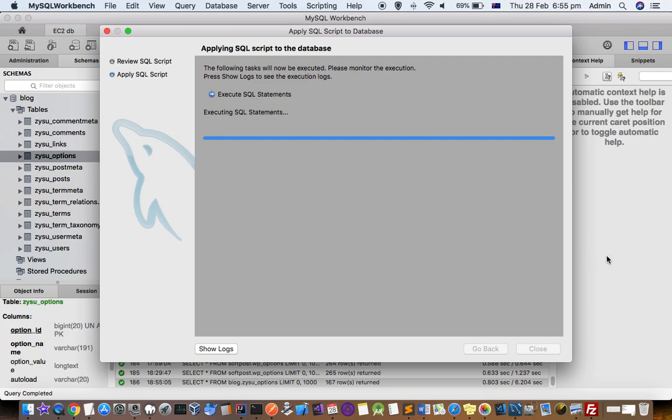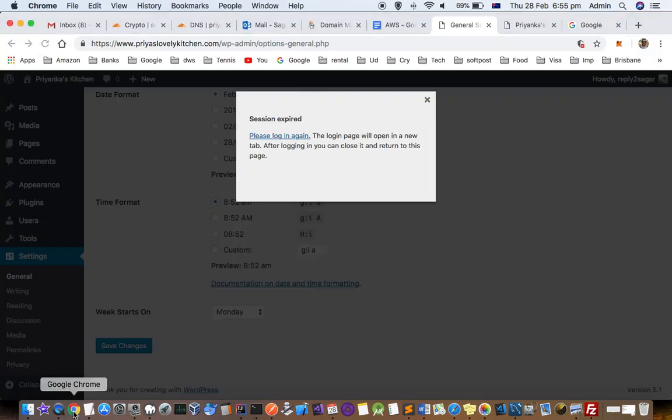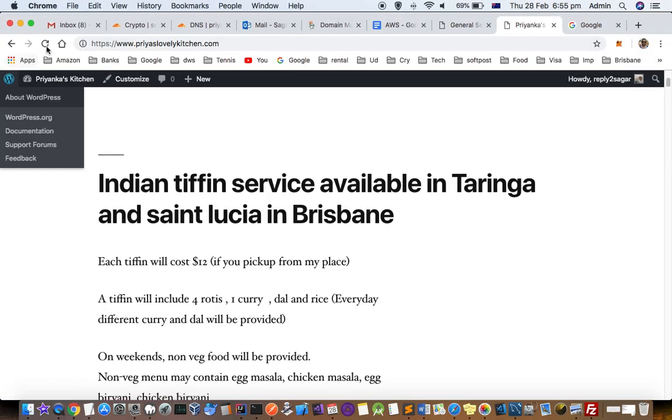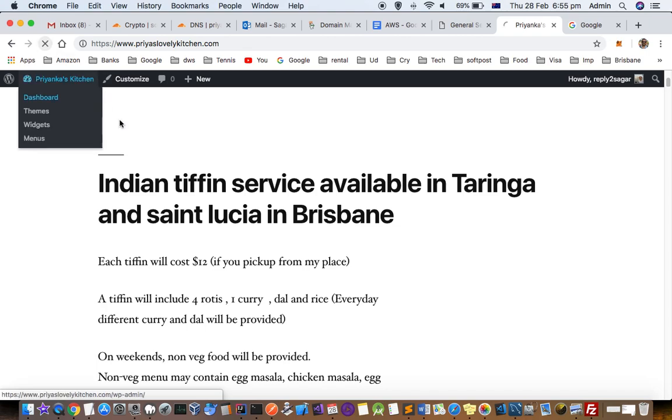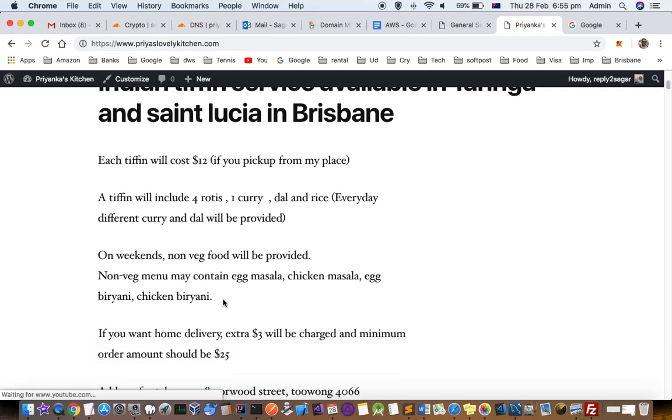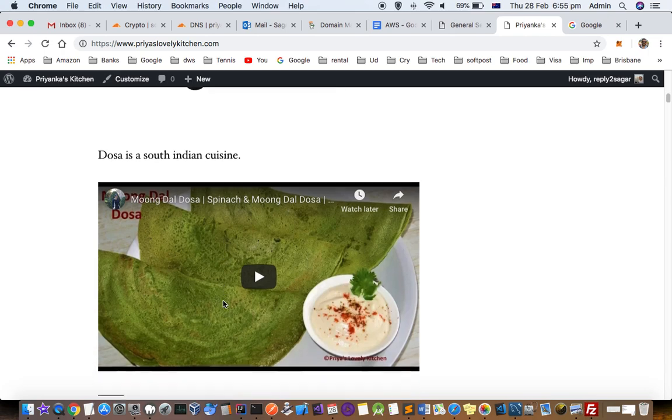Once you do that, that error will vanish. Just did it now, let us try to refresh this. As you can see now I'm able to refresh this page.